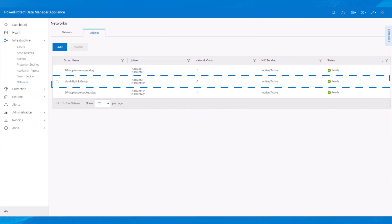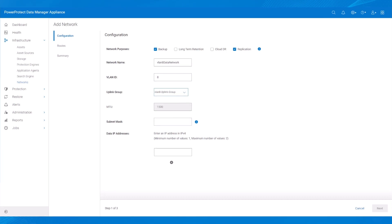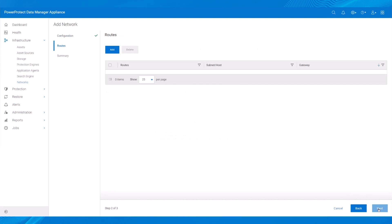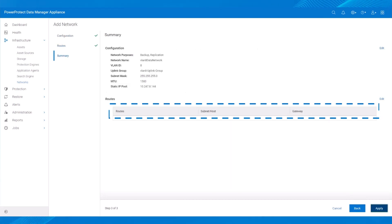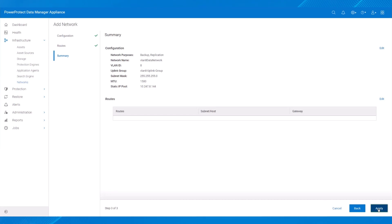When the uplink group is added and is in the Ready state, select the Network tab. Select the VLAN ID and the uplink group, then enter the subnet mask and the data IP address. One or two data IPs are supported. Click Next. On the Summary page, there are no routes listed because routes are not required for backup and replication. After verifying the details, we click Apply.